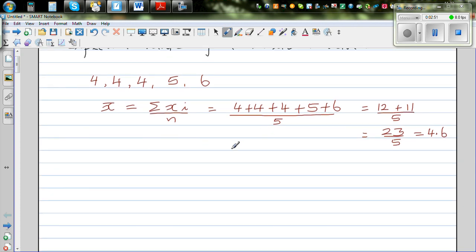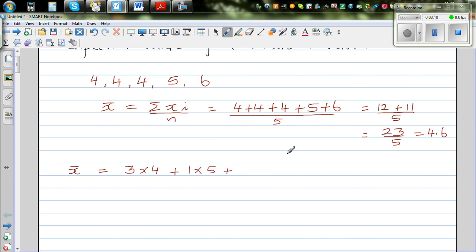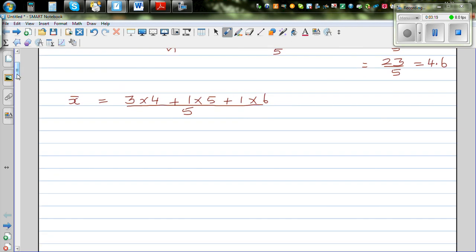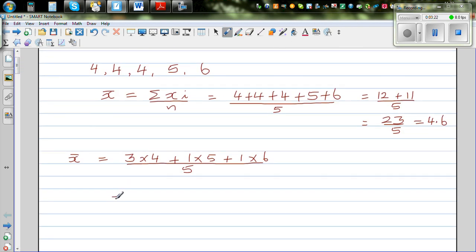Now let's see whether we can write this in a different way. Looking at x-bar: 4 plus 4 plus 4 — there are 3 lots of 4, so that is 3 times 4. Plus I got 5 once, so that is 1 times 5. Plus 6 once, so that is 1 times 6, all over 5. Distributing the 5, this becomes 3/5 times 4 plus 1/5 times 5 plus 1/5 times 6.